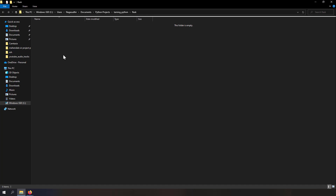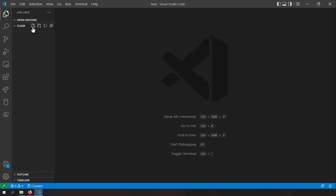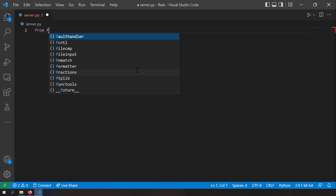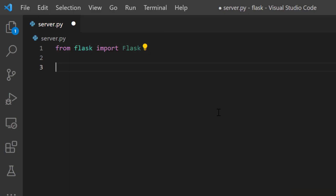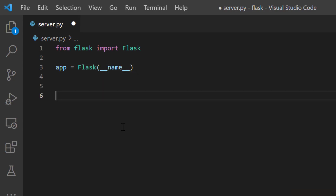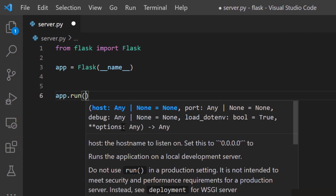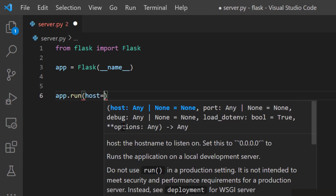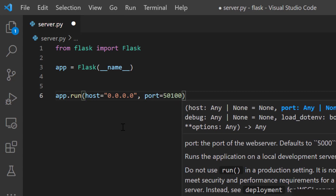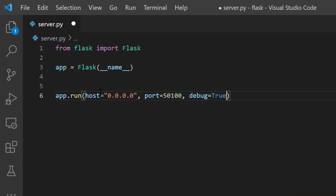I'm going to take a blank folder and open it with VS Code. I'll create a new file and name it server.py. To create a simple server, I'll write from flask import Flask, then create an instance with app equal to Flask of name. Now let's run the server application — I'll write app.run with host as 0.0.0.0, port 1500, and debug equal to true. Now my server is listening.